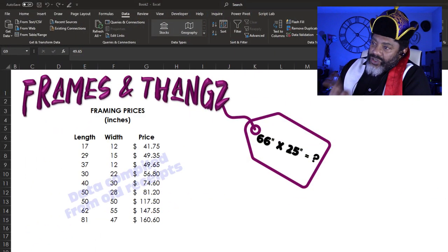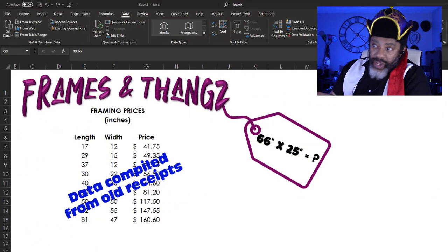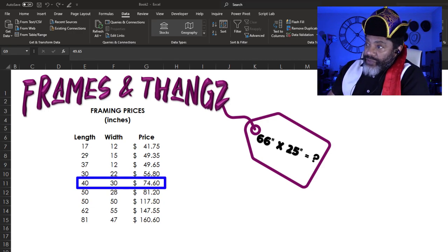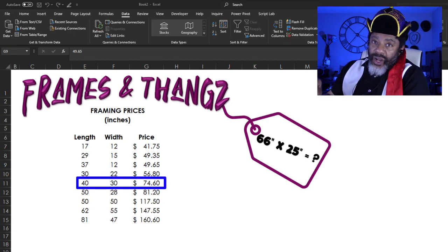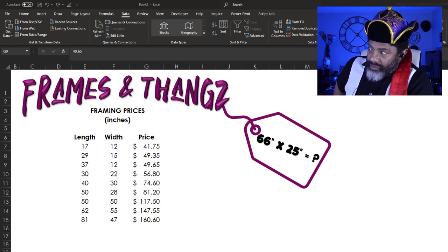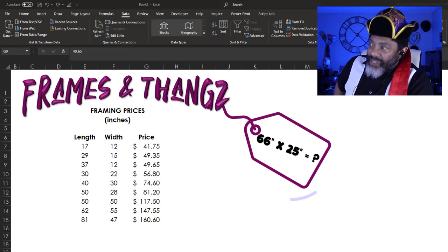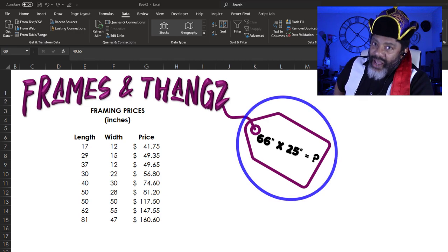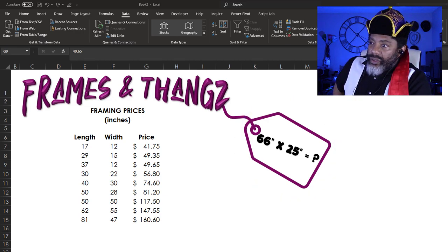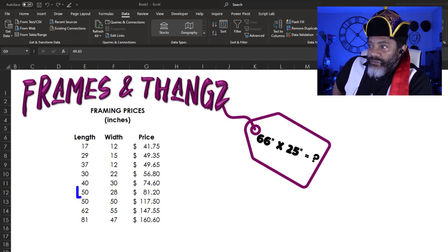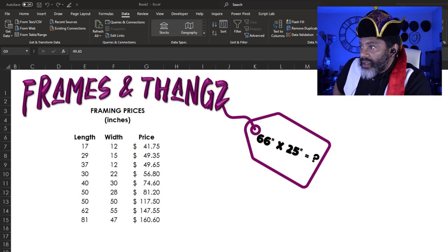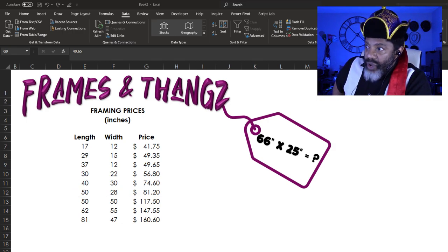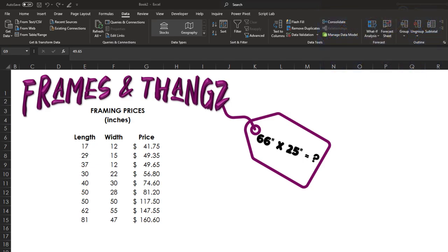This data represents data he had from the frame shop from his old receipts. The 40 by 30 frame costed $74.60. Based on this old receipt data, is there any way to get a decent estimation of what a 66 by 25 frame would cost? Now look at the data. We've got a 50 by 28 that cost $81.20. The prices are ascending. The width is not ascending or descending and neither is the length.